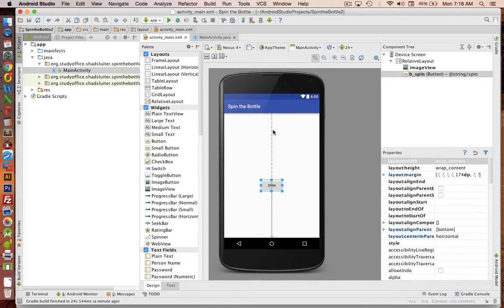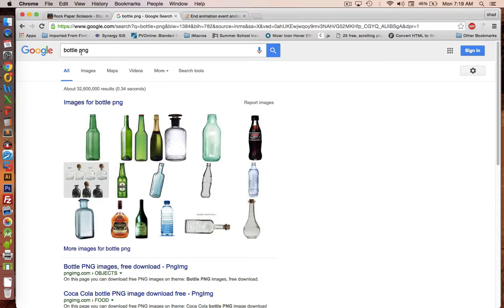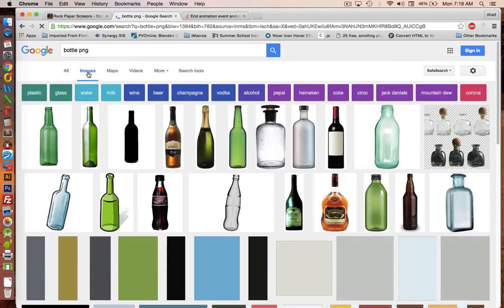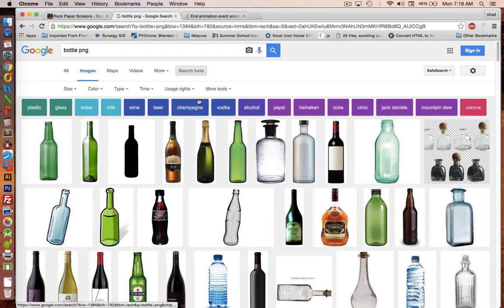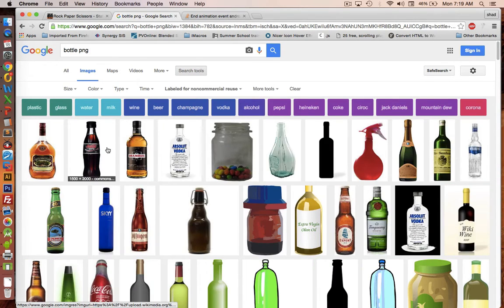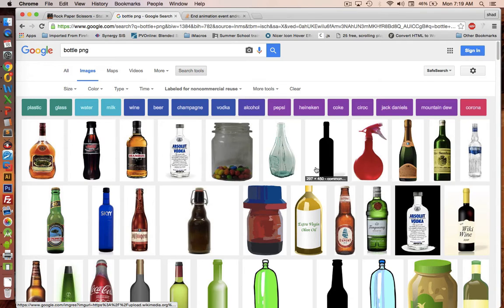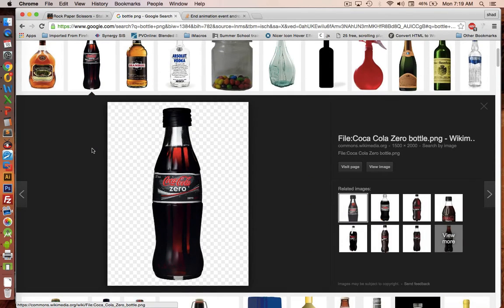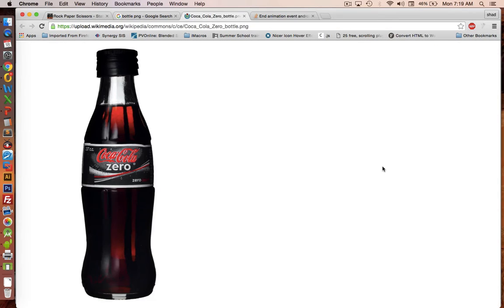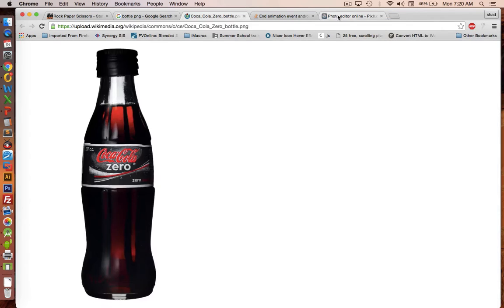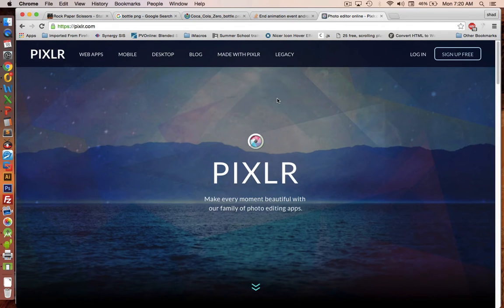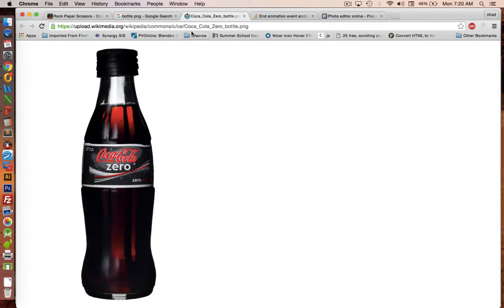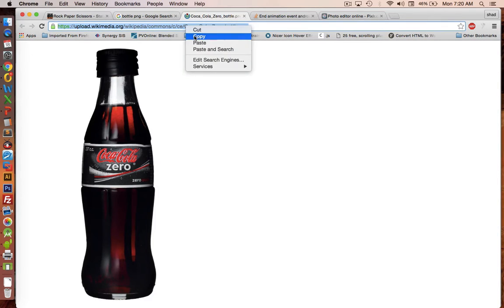Next, we need to put a picture into our image view. So on the internet, I'm going to search for a bottle, PNG. Let's do the image search. I'm going to choose a non-commercial reuse. And let's pick some of these first ones here. I'm going to pick the Coca-Cola. Notice it has a transparent background. So I will click view image. Now I'm going to edit this into our Pixlr program, P-I-X-L-R dot com. We need to make this picture fit into the app. So it's much too big right now. Let's copy the URL.